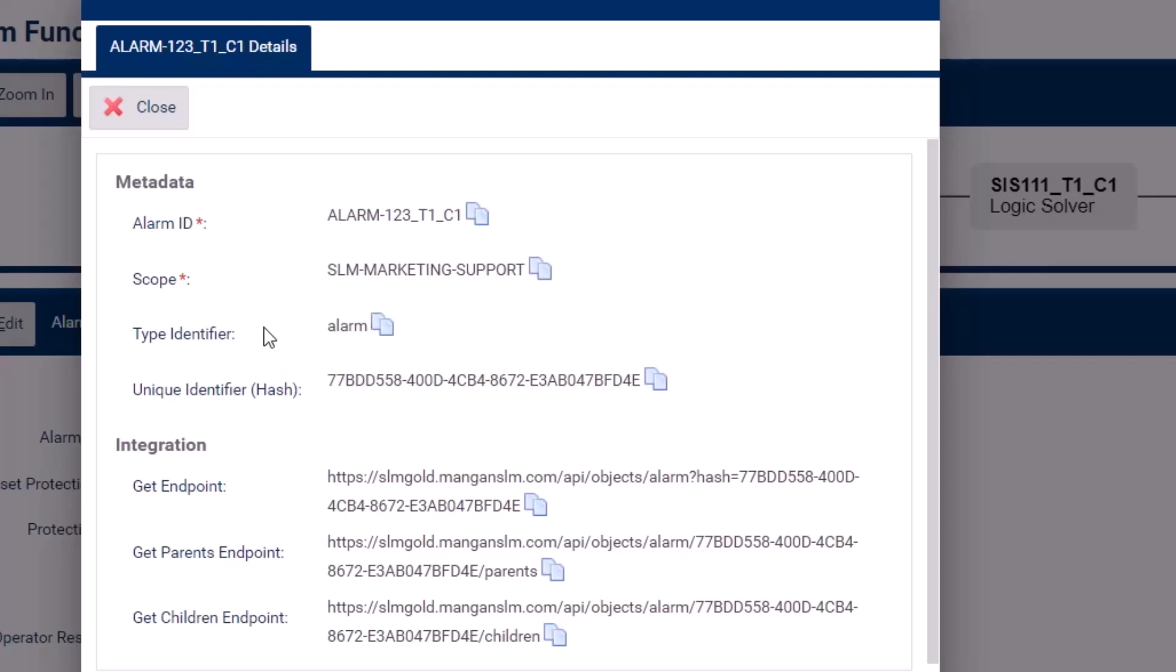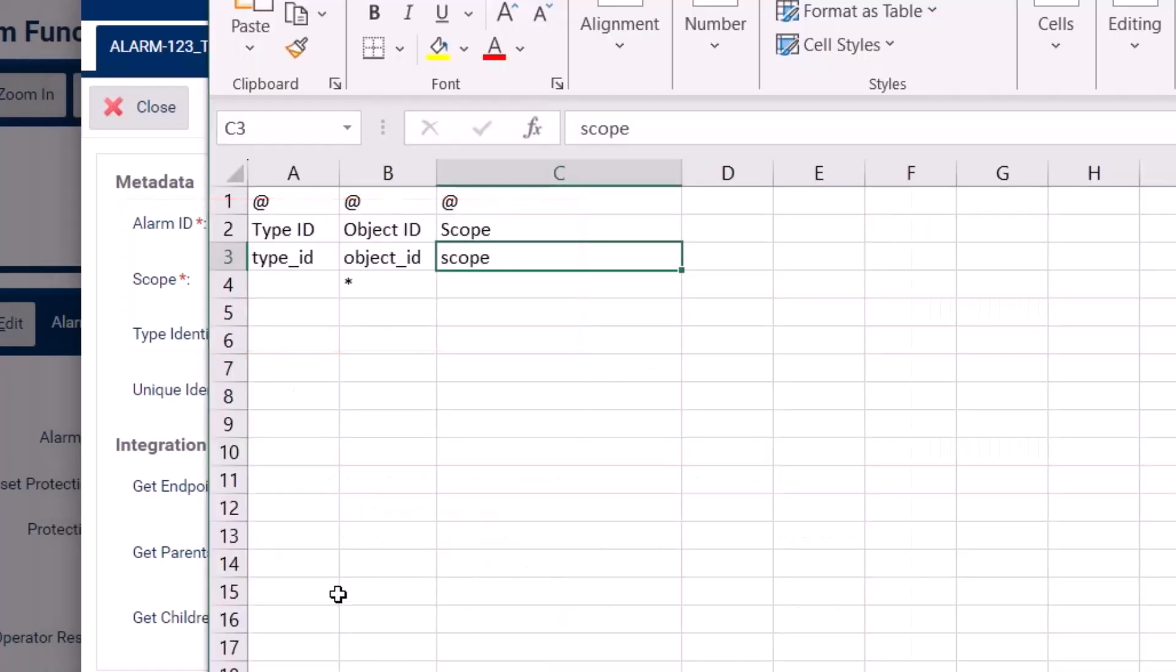For this scenario, we just need these three elements, so I'll go ahead and copy and paste these into the Excel file.